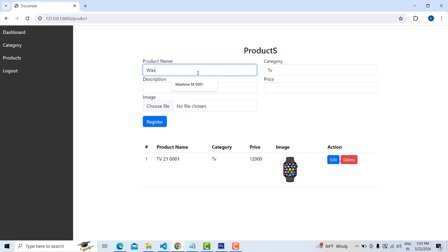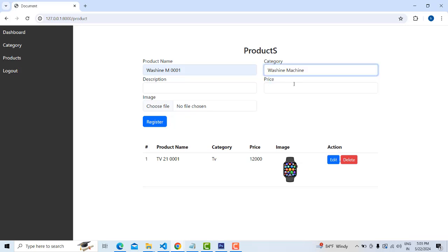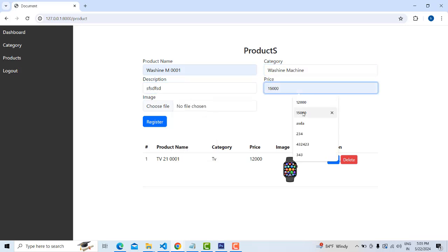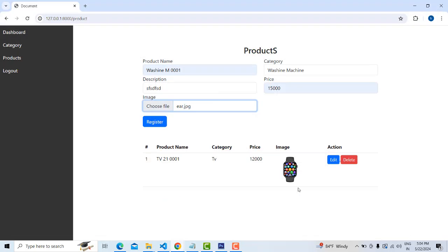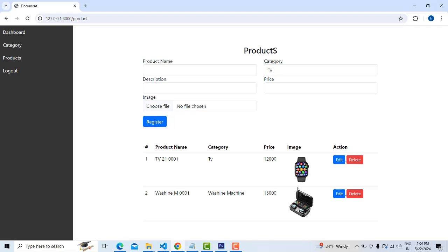Machine, like this. Categories: machine machine. Something description. Price: two cents. Click on this and choose the image, click register button. The item has been registered. We will be able to see it. Simple.